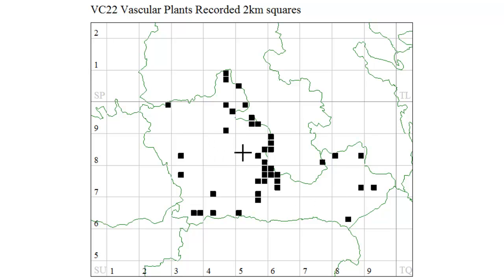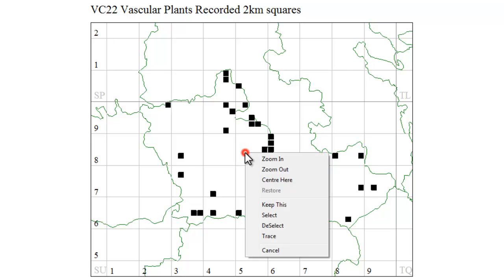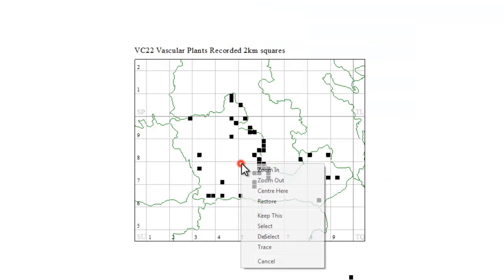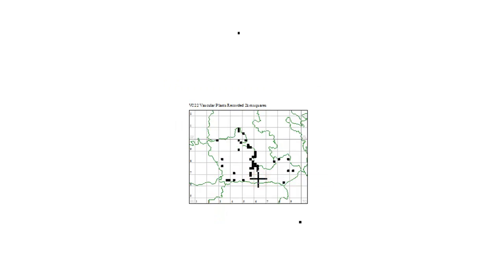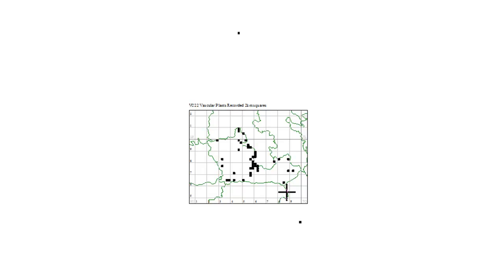However, it's always worth zooming out a bit to double-check. And if you left-click, zoom out, do that two or three times, you may find that you've got dots appearing well outside the county boundary, which suggests that the grid references are not where they should be. Having found those dots, it's quite easy to correct them.